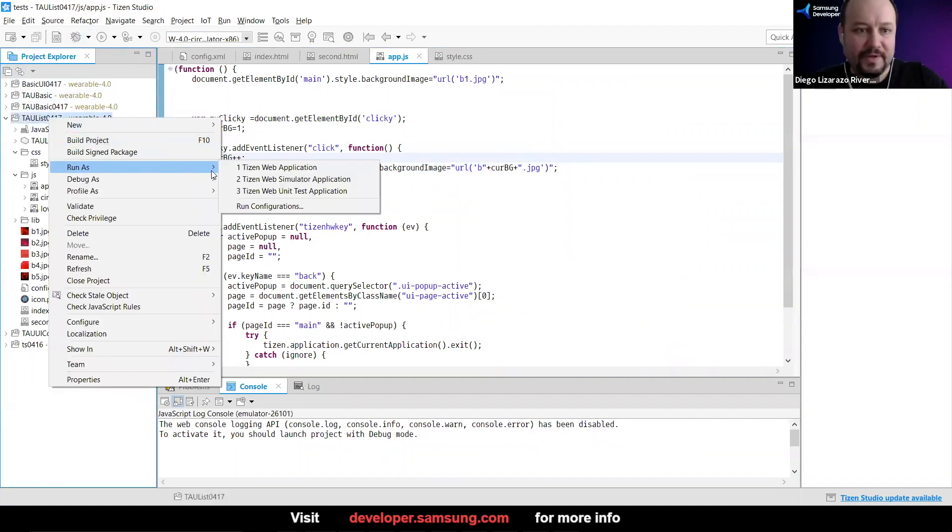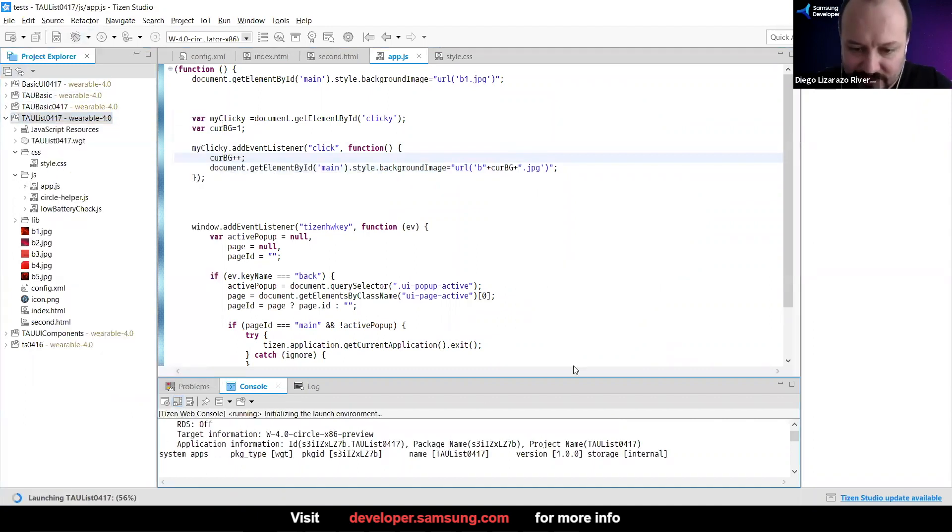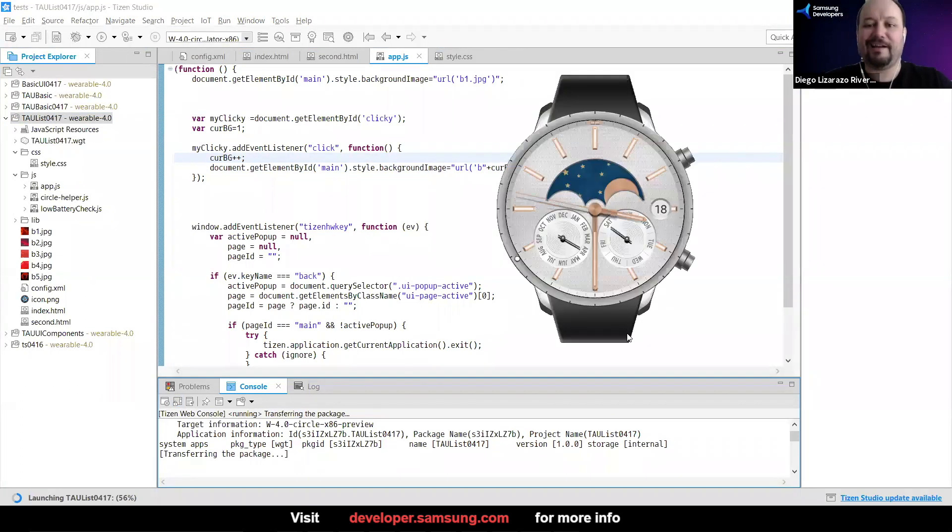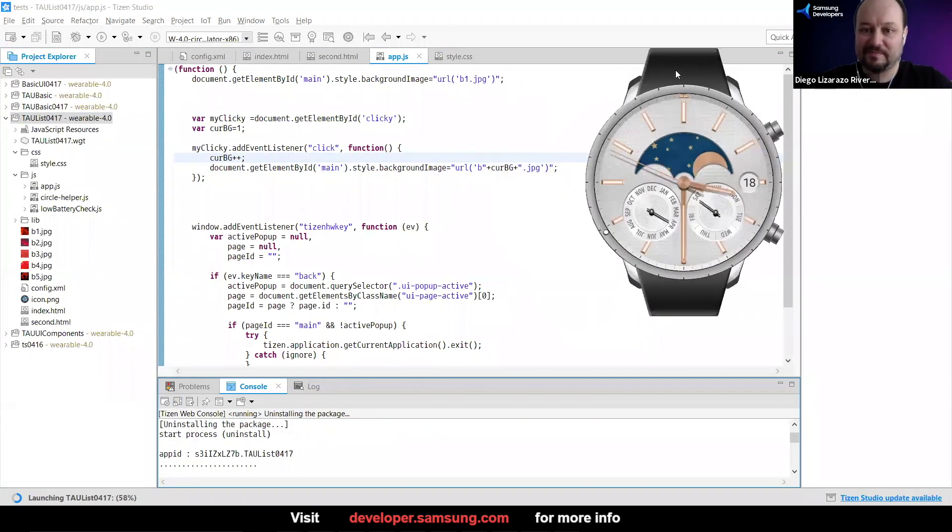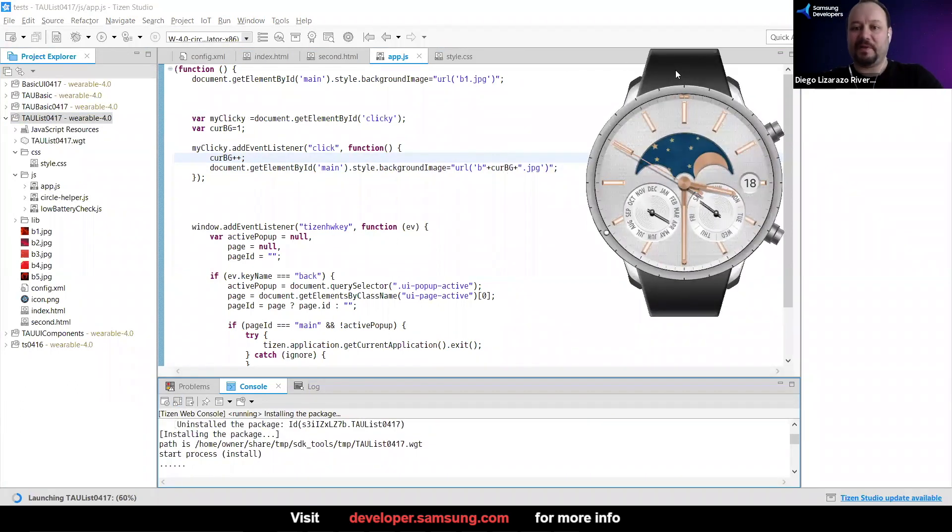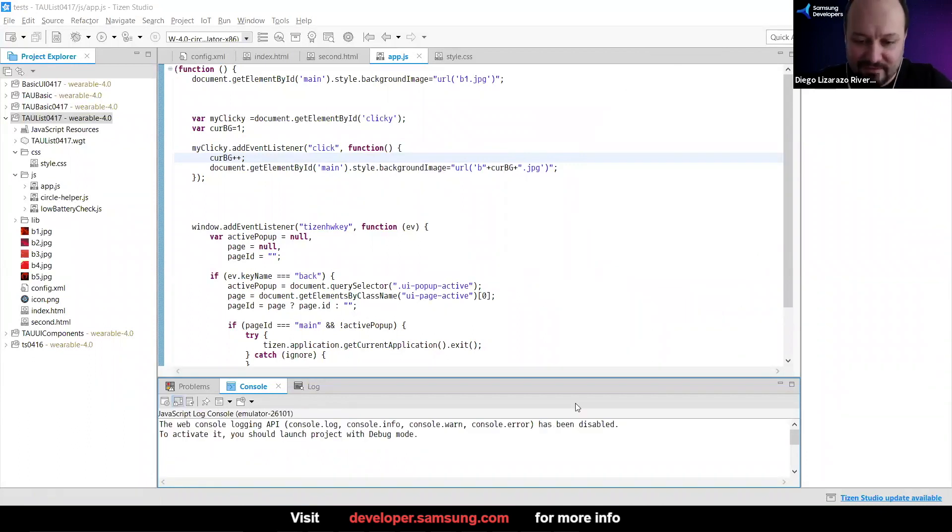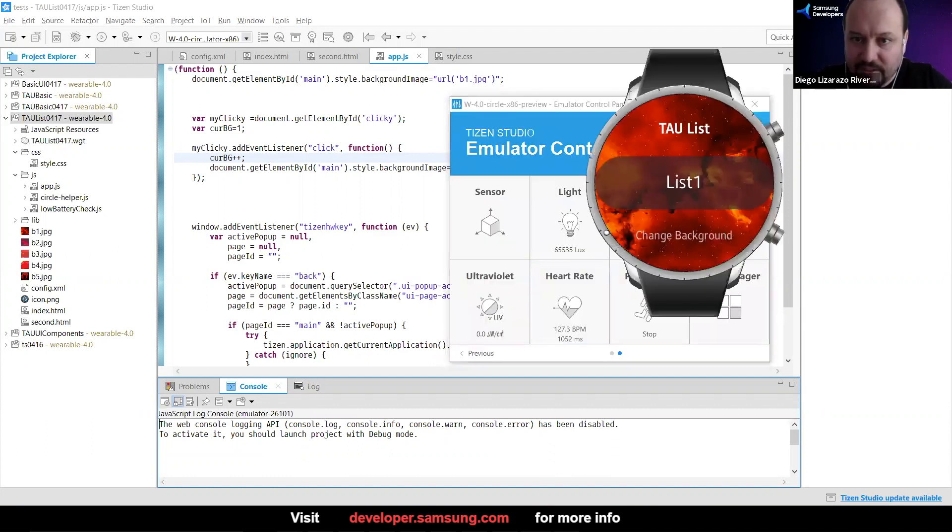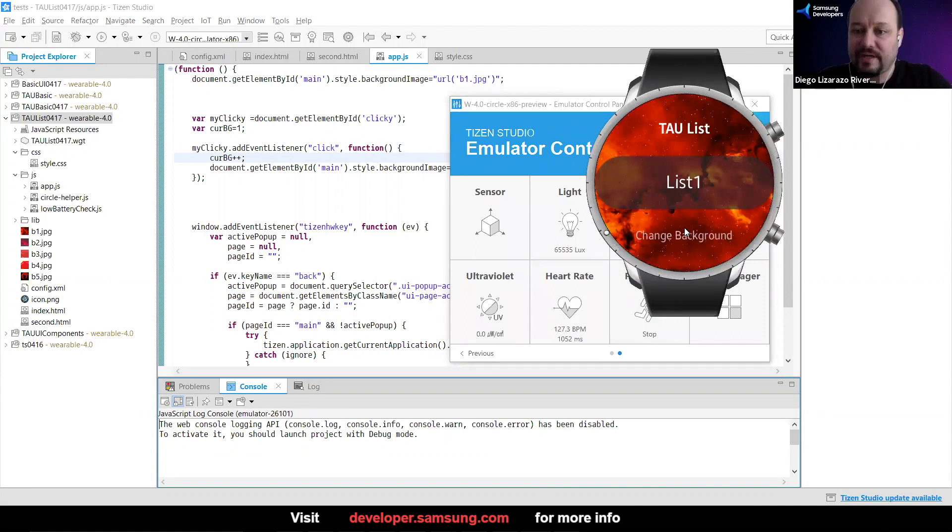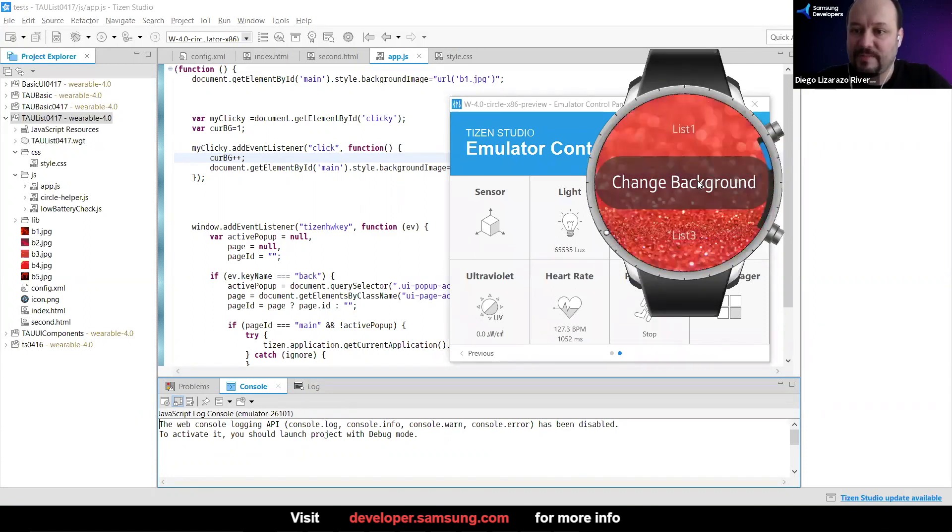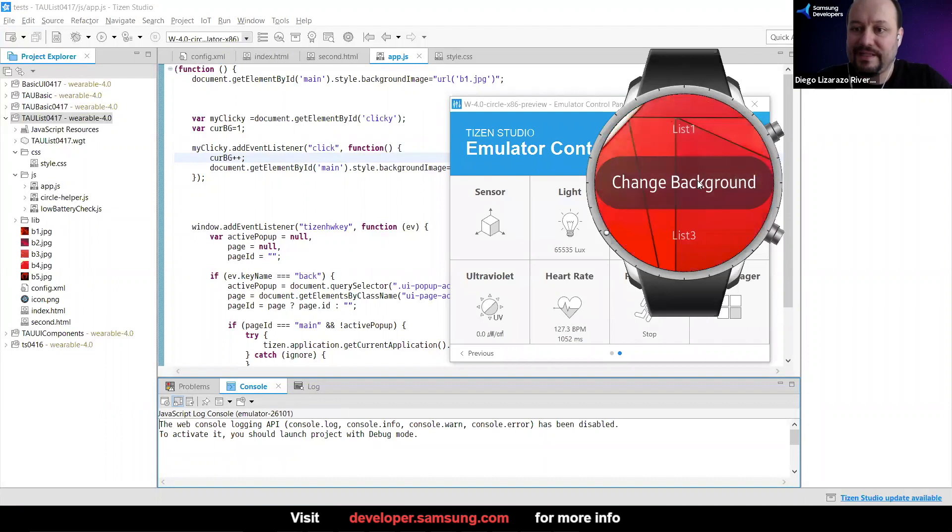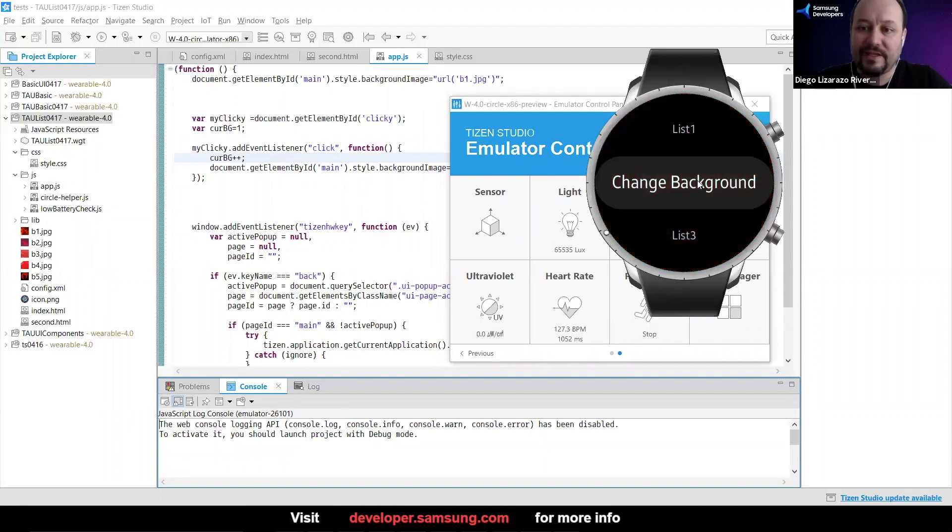So then if everything is correct, if I tap on the change background, now we're going to be circling through all of them. But then there's a problem. What happens when current BG already passes the number five? That is what we had here.